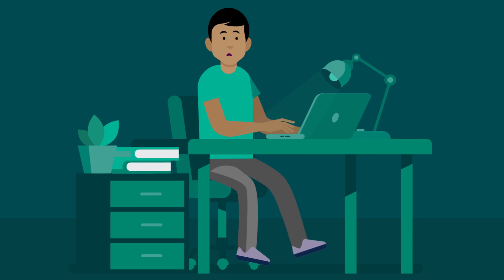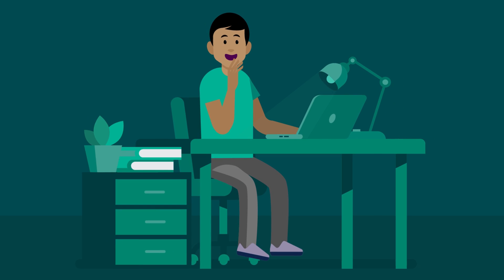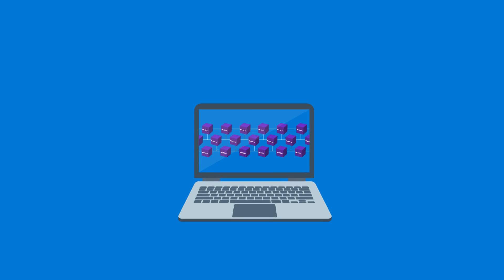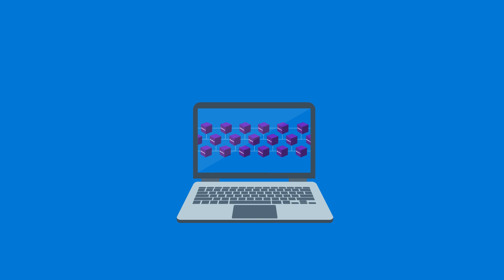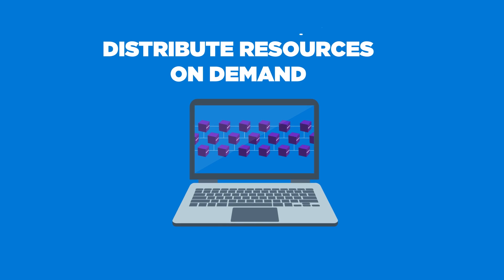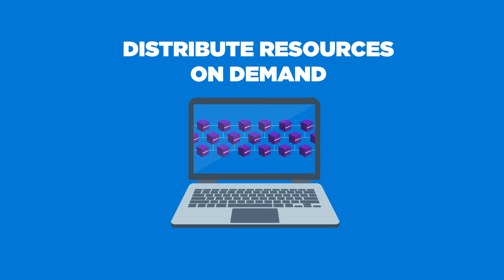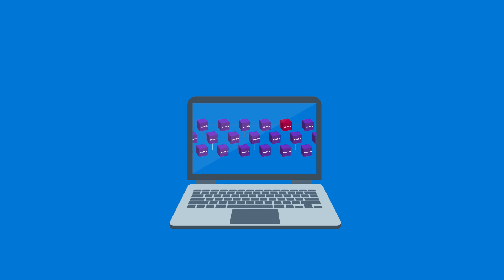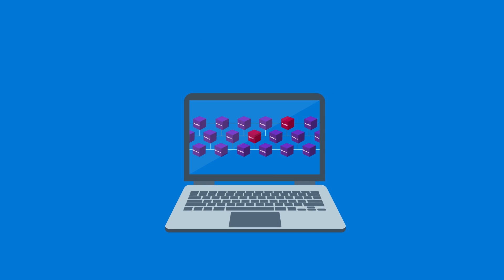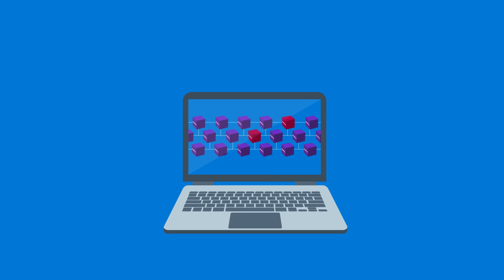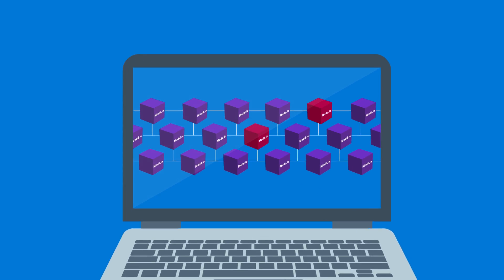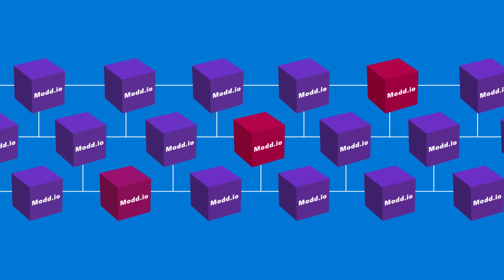Fortunately, Jayan had just the tools to meet demand with Azure. With Azure's built-in toolset, Mod.io could scale when needed and distribute resources accurately on demand. The Mod.io community could continue to grow, and Jayan could rest assured the platform's capacity would keep pace with its success.